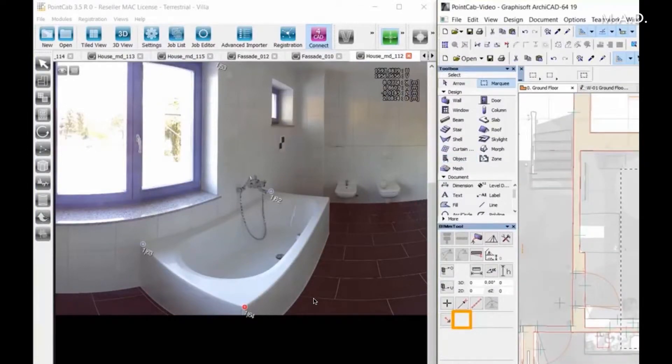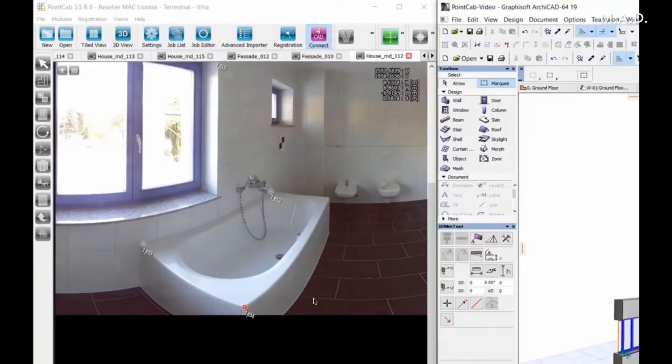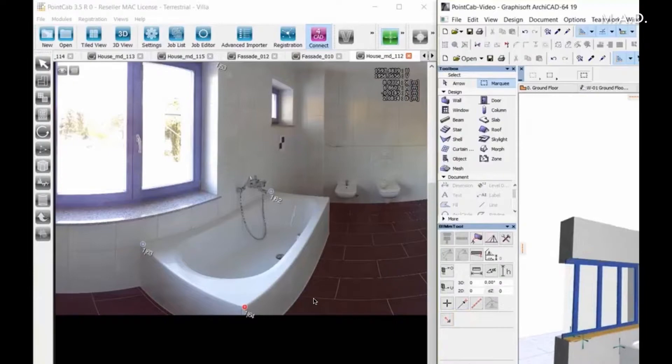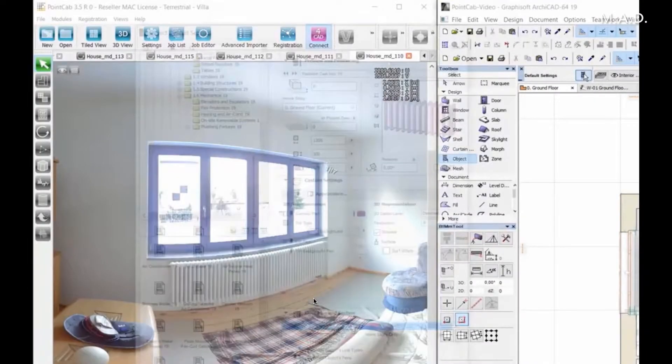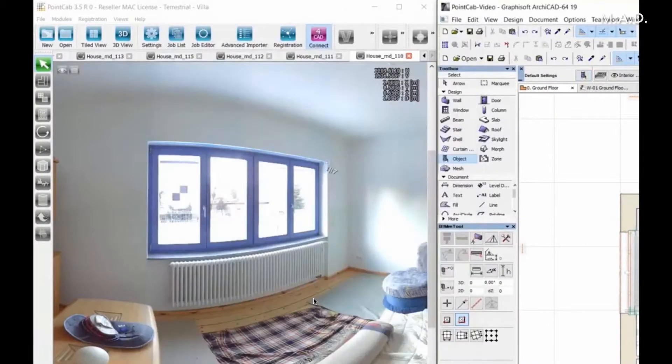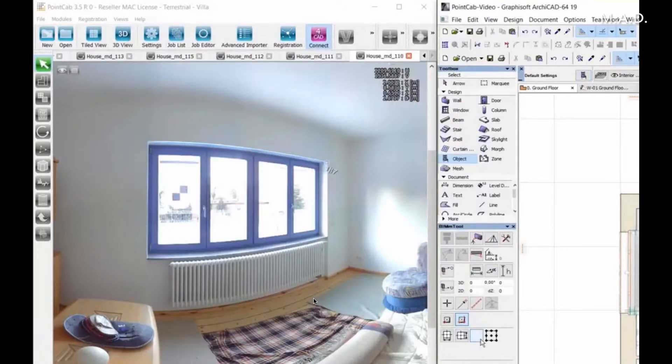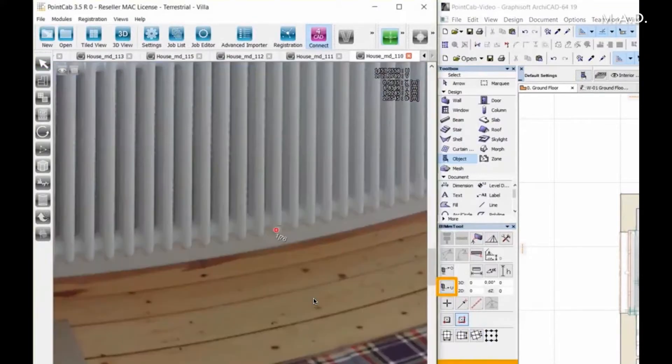Also the heating from the window we have seen before. When the ArchiCAD object is parametric also in the height, you can also use this function, measure top level, base level, for this. And within seconds you have the right heating placed on the correct place.